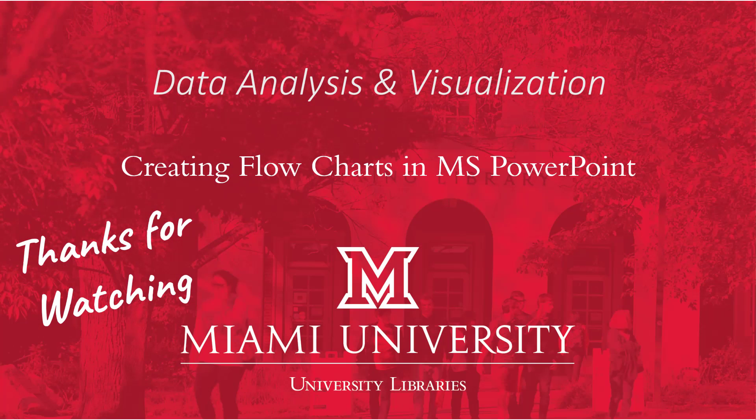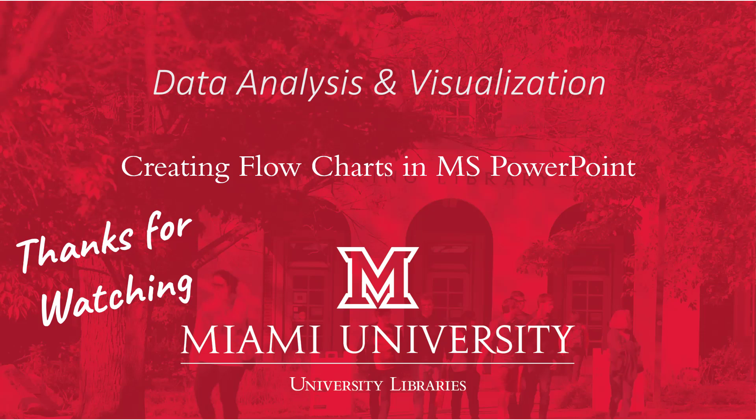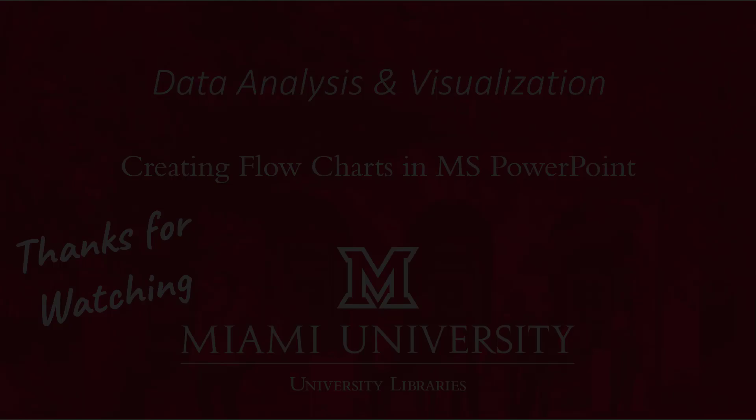All right that wraps up this video. We've covered the basics on making flowcharts in Microsoft PowerPoint and we've seen a couple different ways to do that. The version of PowerPoint you're using might mean that some of the features I showed are in different places, aren't available, or you might have extra features that you didn't see on my screen. But hopefully things should be about the same. Please reach out to the library if you have questions and thanks for watching.